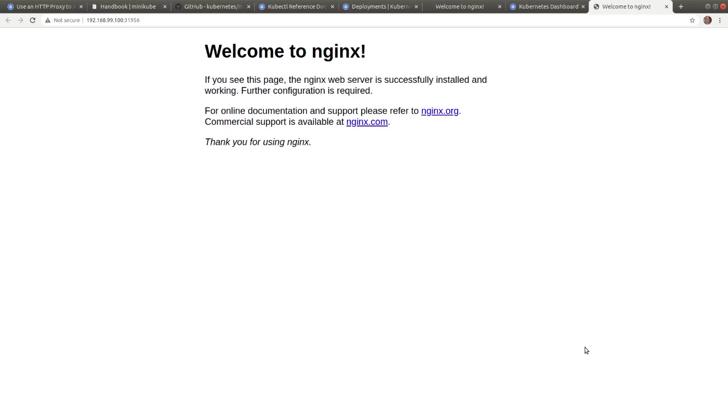So in this video, we explored several methods of deploying containerized applications in kubernetes and exposing them with external node port services to be able to access these applications from outside of the minikube kubernetes cluster.